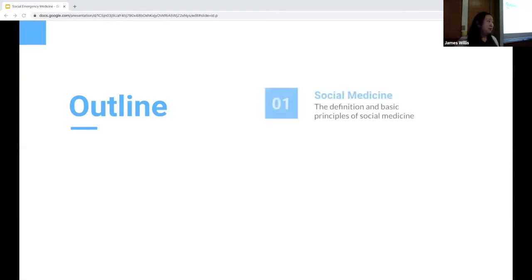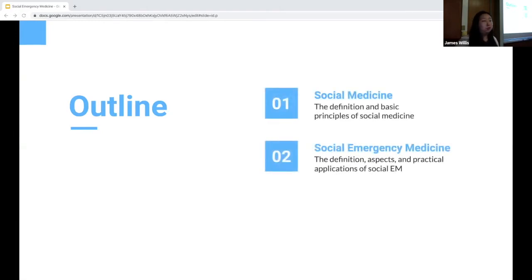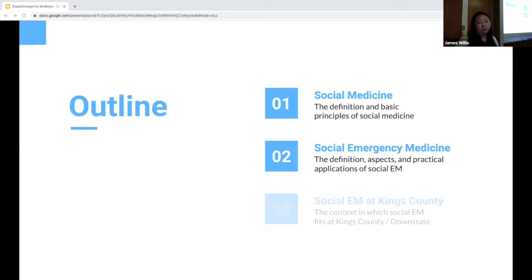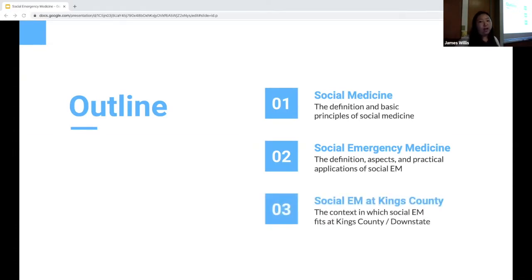So to build this framework, we're going to take a few steps back. I'm going to talk about social medicine and its basic principles. From this, we'll segue into social emergency medicine, its history, different aspects, and practical application. Finally, I want to tie it back to us — why is it important for us to know, and how can we better incorporate social EM into our culture and our education?